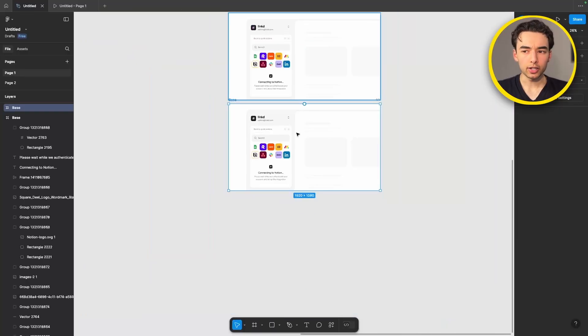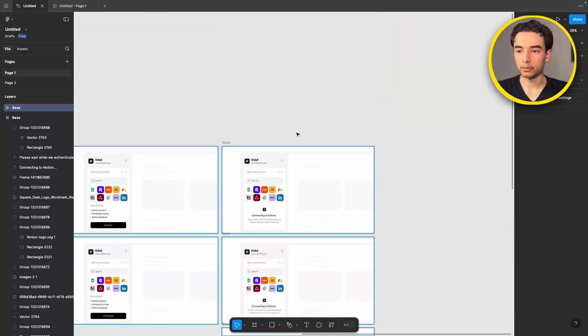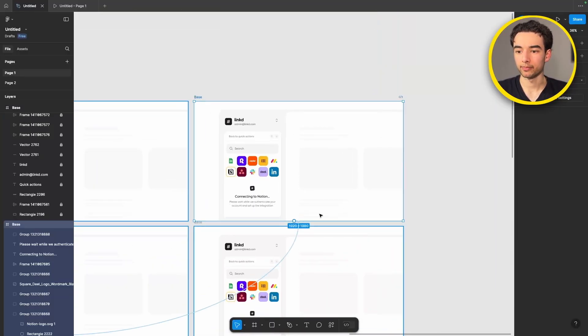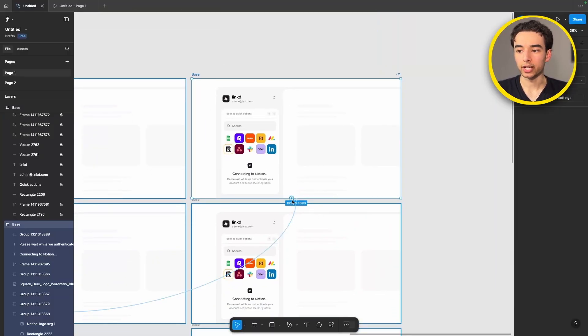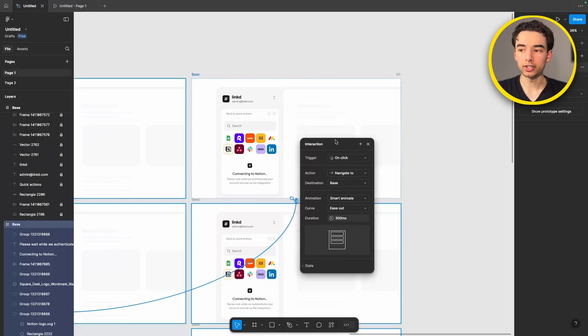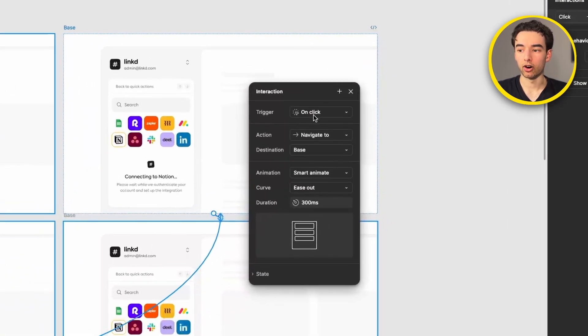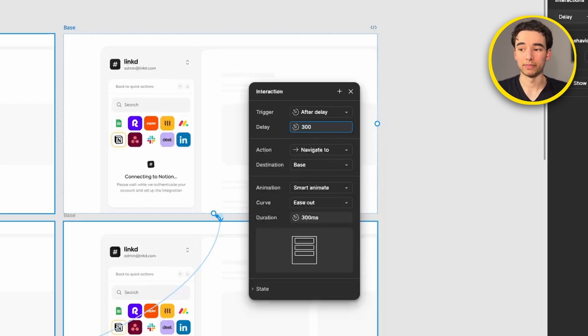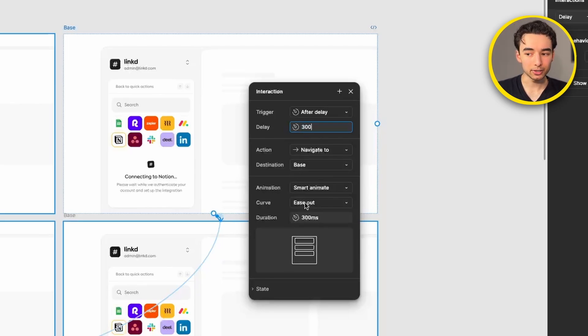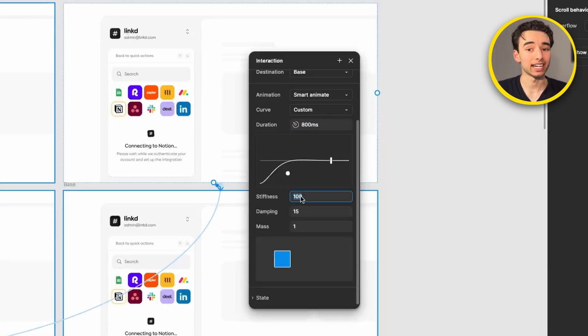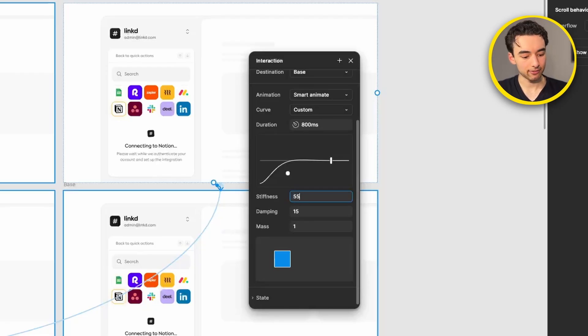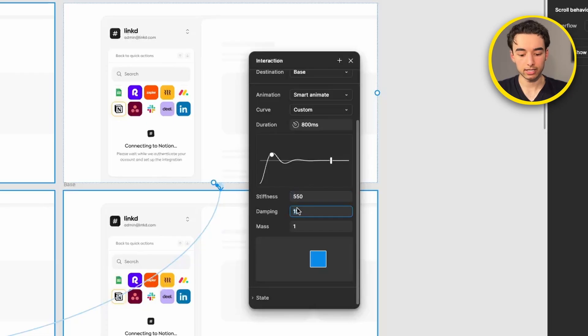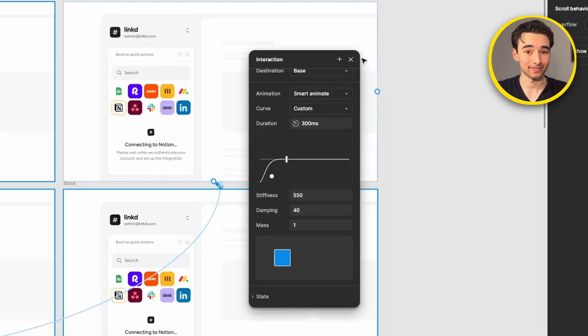To hook this up let's come all the way back to our top one here and drag out a node from the frame itself. Our trigger is going to be on delay and we will grab a delay of 300 milliseconds. Then let's come into curve and this will be the only time that we actually create a custom spring for ourselves. We're going to set the stiffness to 550 and set the dampening to 40 and leave the mass as it is.